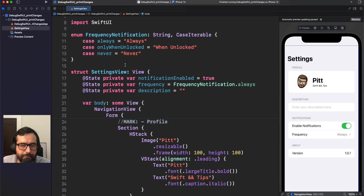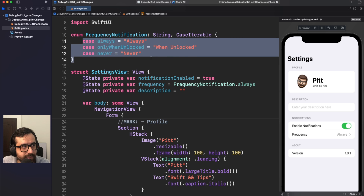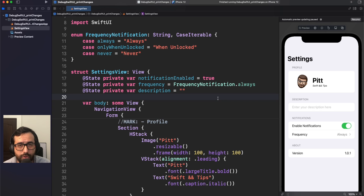We have three state properties: one boolean for notification enabled, which corresponds to the toggle; a frequency enum to display the three options; and a string to reflect the description. There are situations where you don't know why your view is rendering, or you have an asynchronous operation and after some time you receive an update in your objects and nothing happens, or even worse, your state gets reinitialized for some reason.